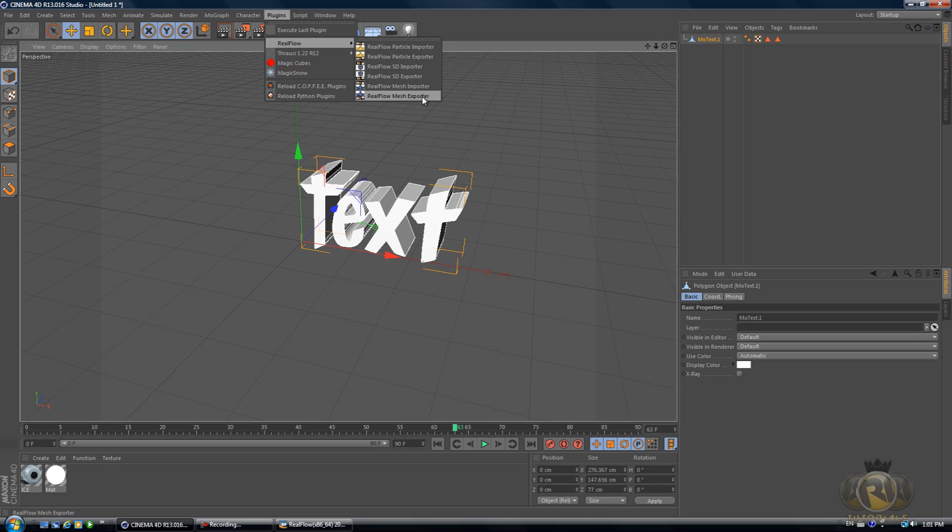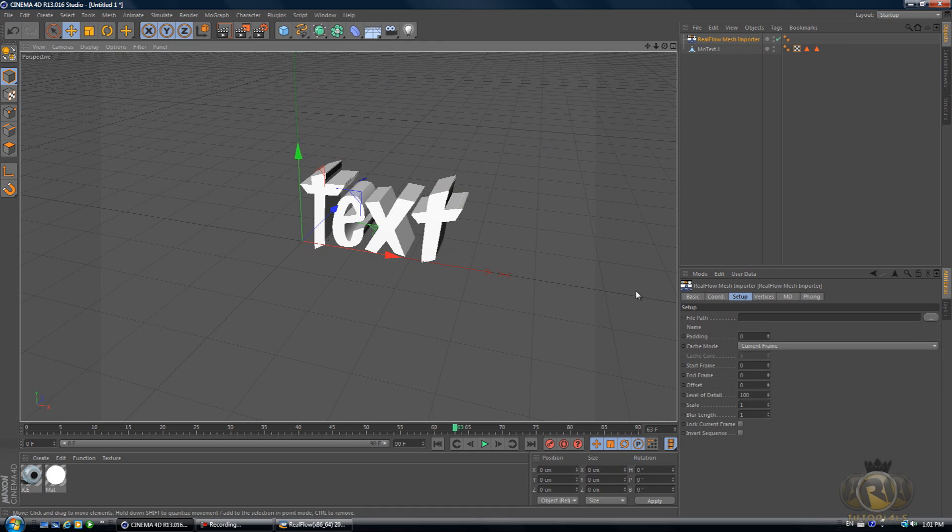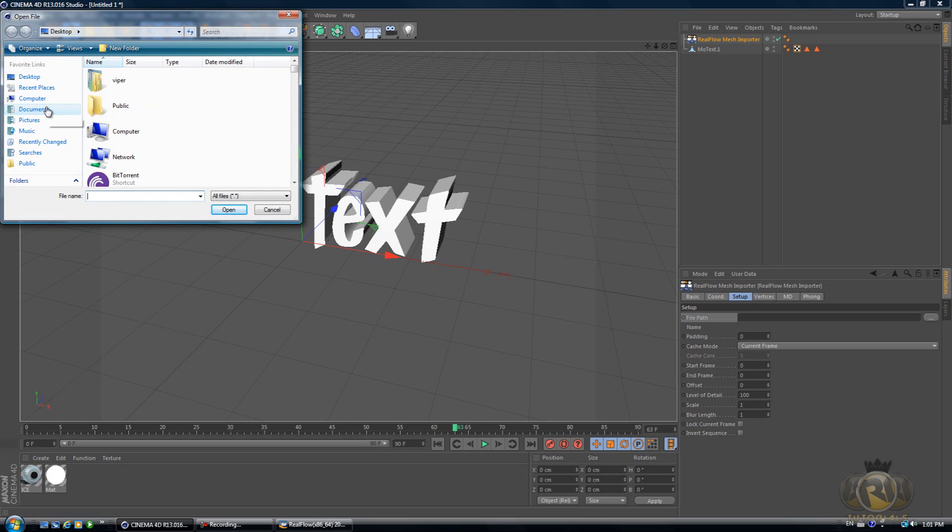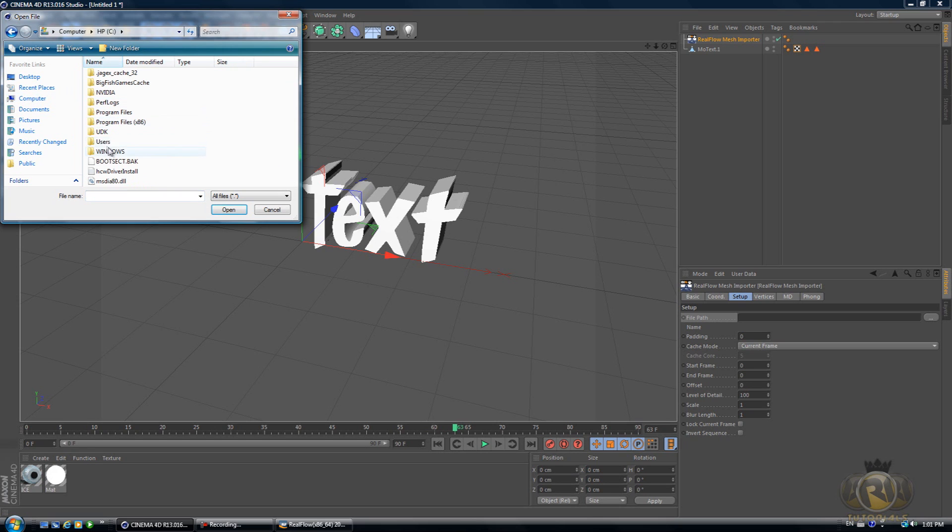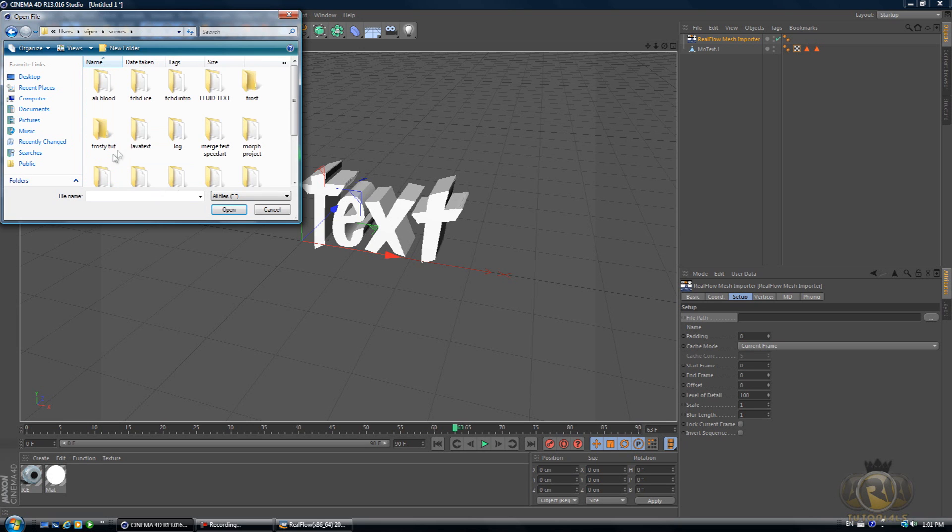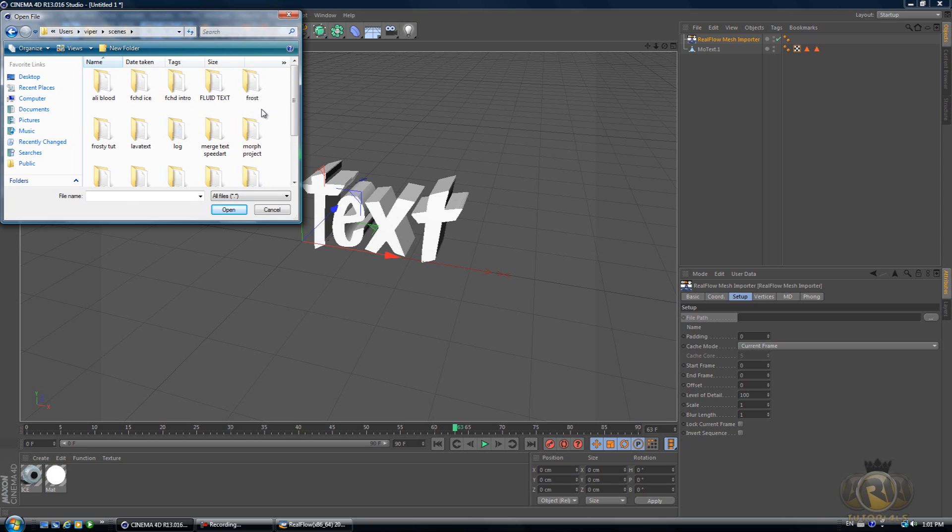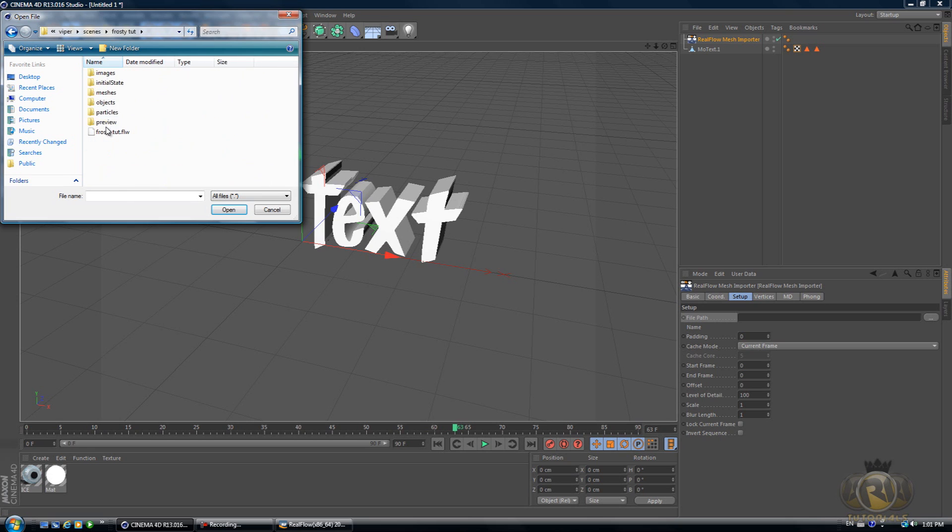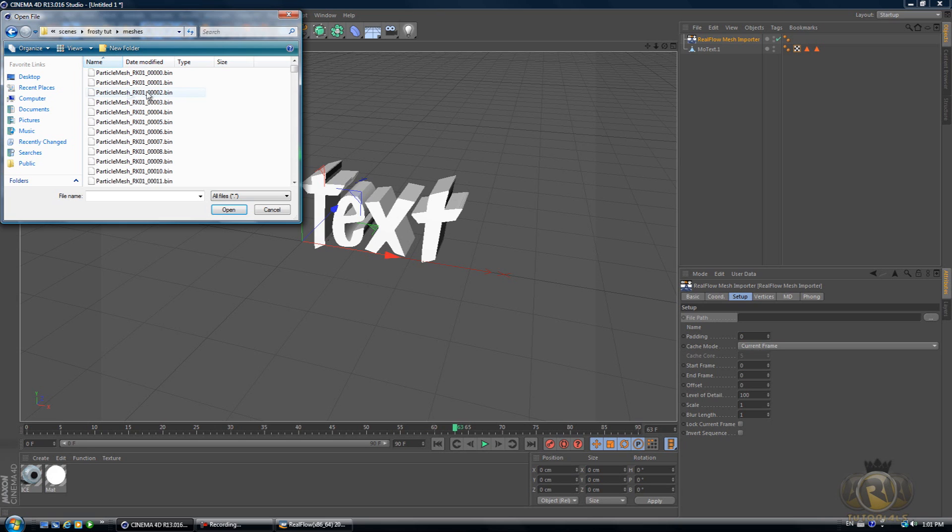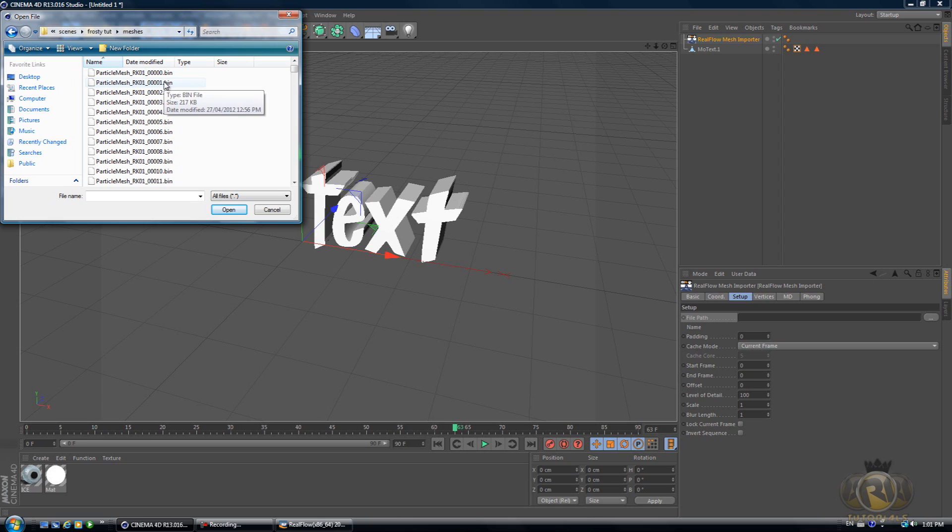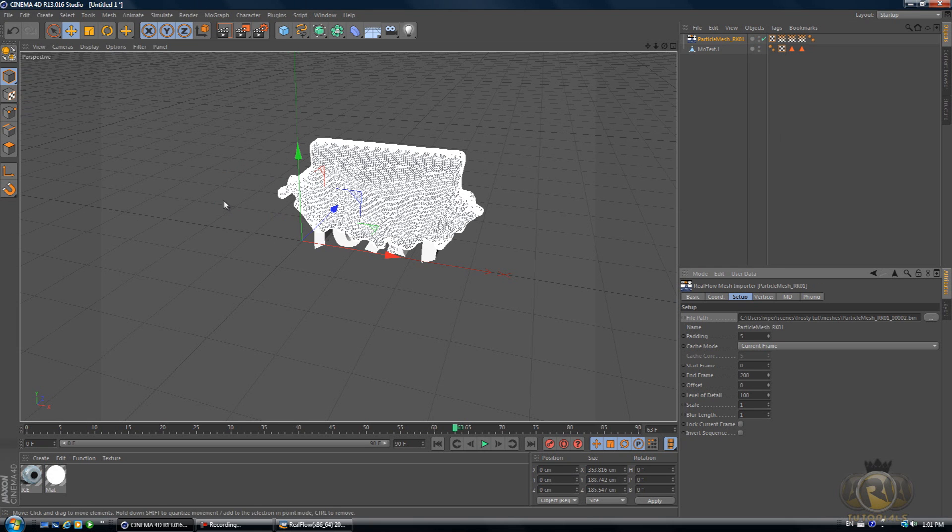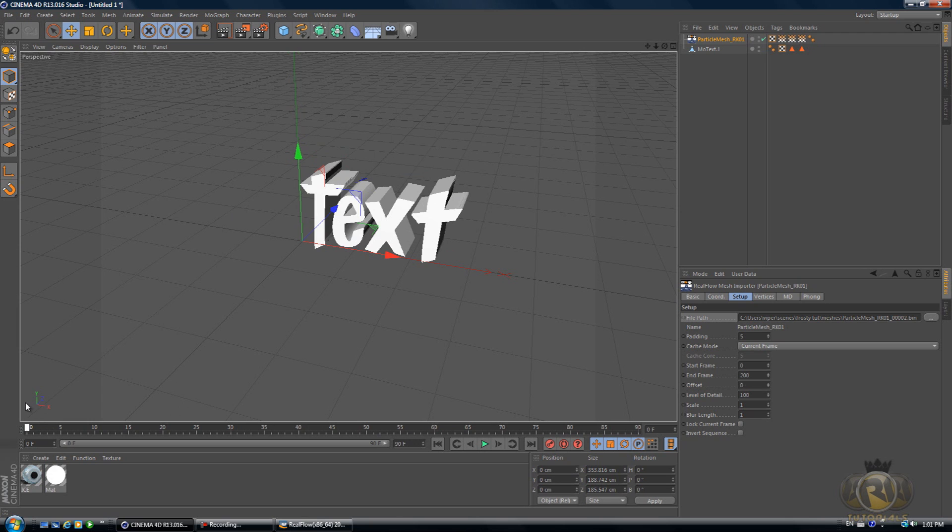Once you're back in Cinema 4D, go to Plugins, RealFlow, RealFlow Mesh Importer, and select the file path where you saved the project from RealFlow. In this case, it's Computer, C, Users, and Scenes. Once you open the project, go to Meshes and select Particle Mesh Frame either 1 or 2—don't select 0 or else it will not work. I'll just select 2 and hit Open.